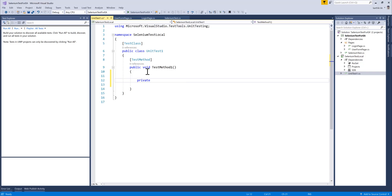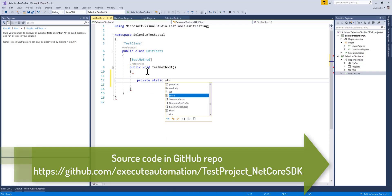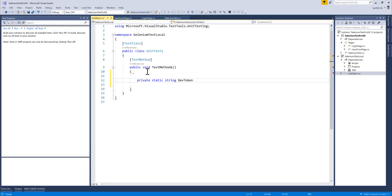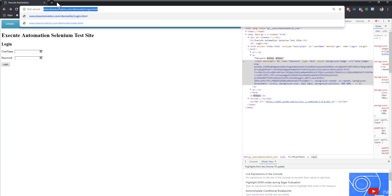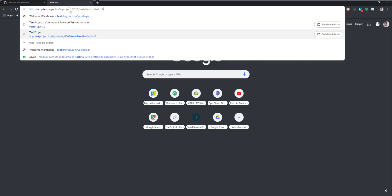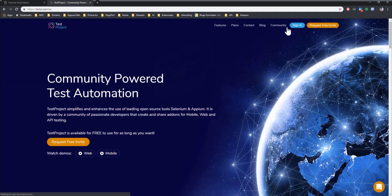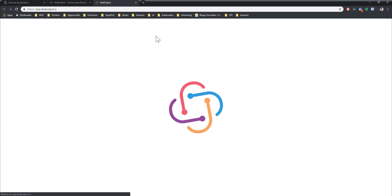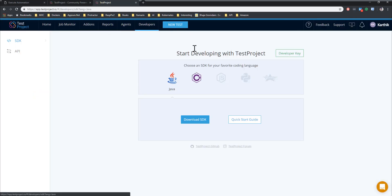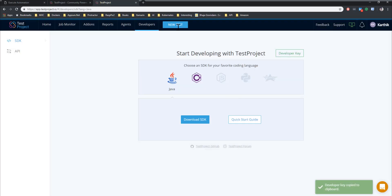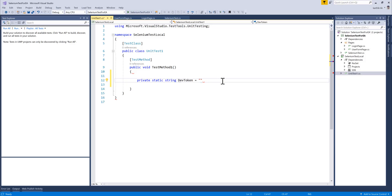The first thing is we need to add a private static string for the dev token. If you remember in our previous video we discussed about the dev token which is available within Test Project. So I'm going to go to the testproject.io website and log in so that I can get my own Test Project dev ID — that's going to be unique for each person, so you'll have your own. Go to the Developer section and there is the developer key. I'm going to copy it and paste it here.